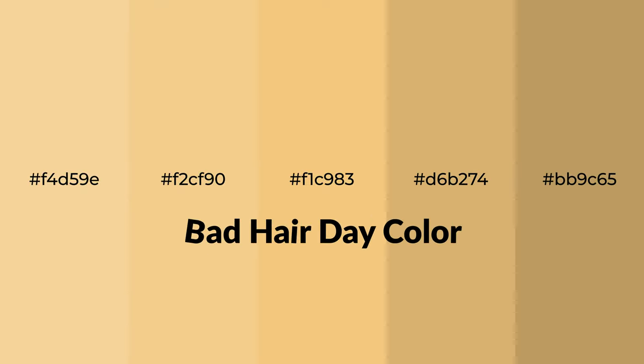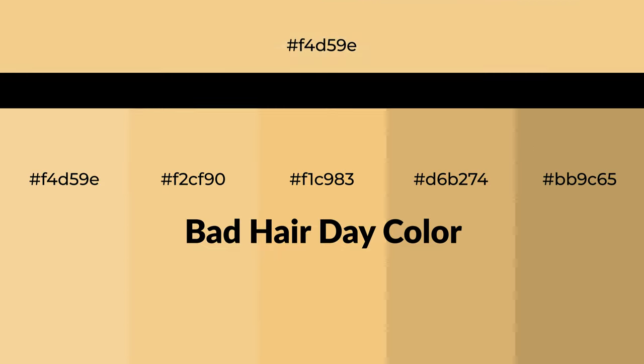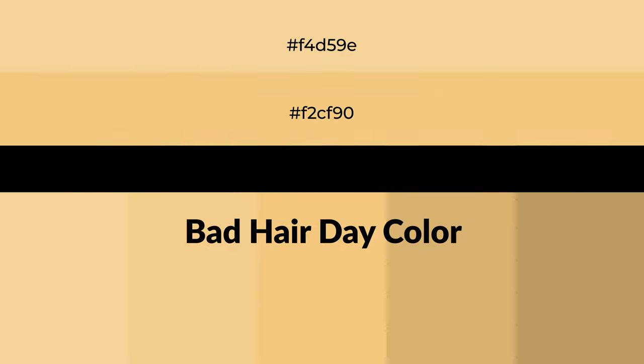Warm shades of Bad Hair Day color with yellow hue for your next project. To generate tints of a color, we add white to the color, and tints create light and exquisite emotions.